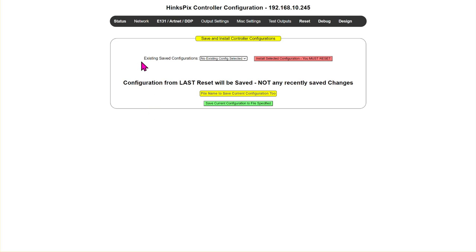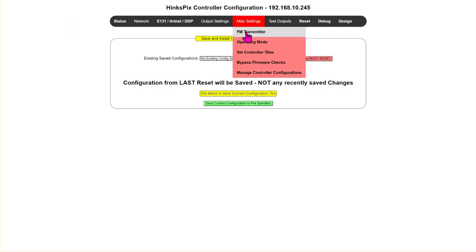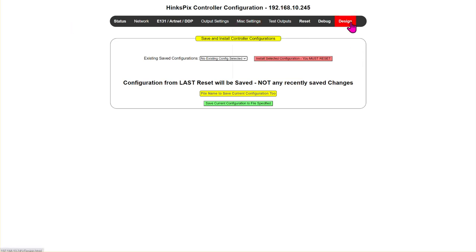There may be slight differences in this video between what the actual version of your firmware and interface looks like. Please be aware that some of these buttons may be in different locations.